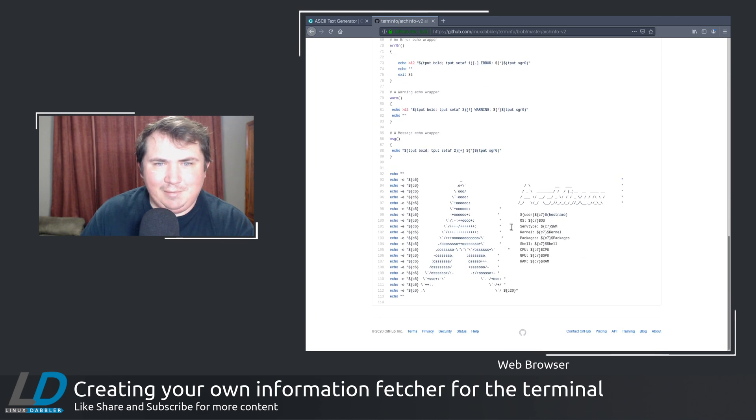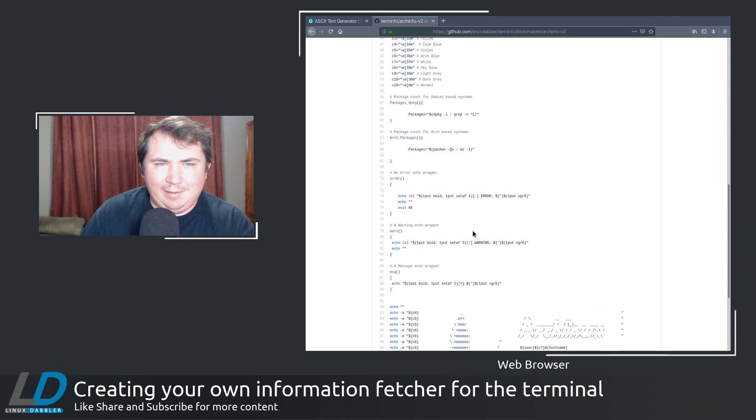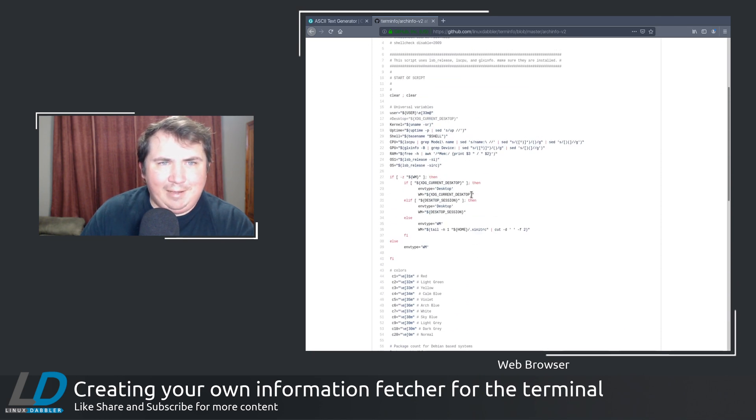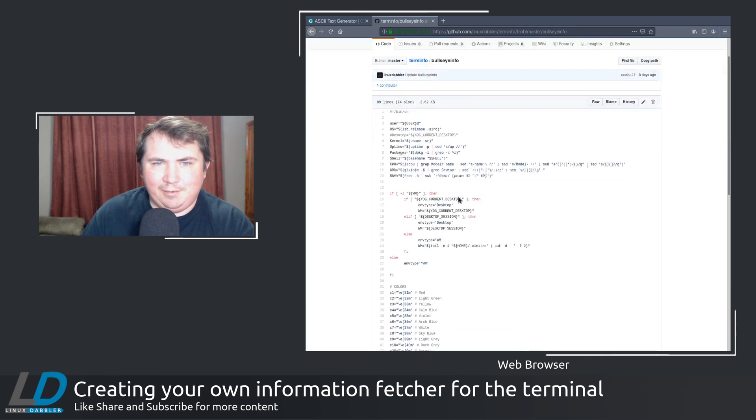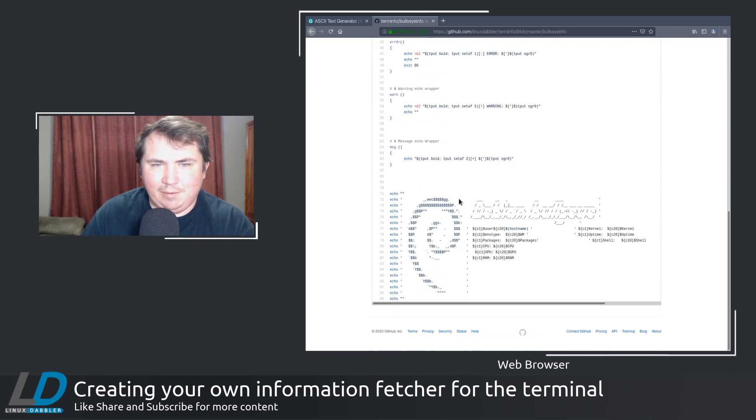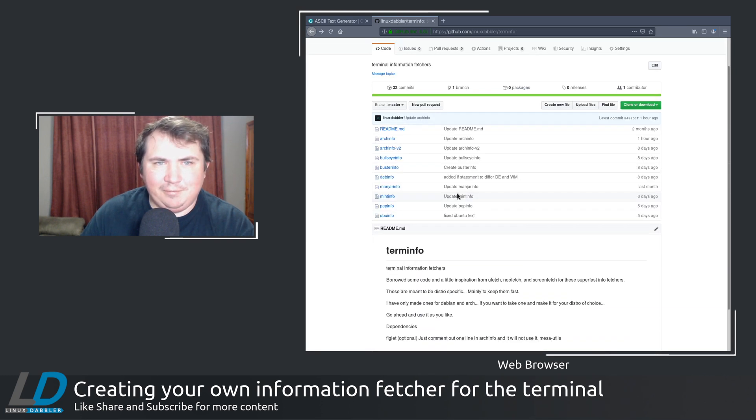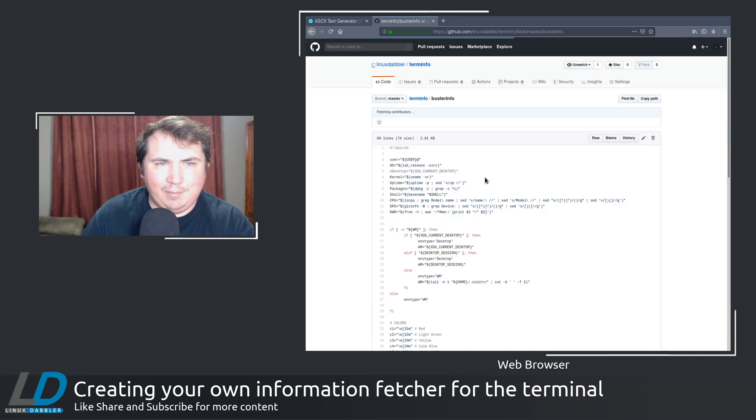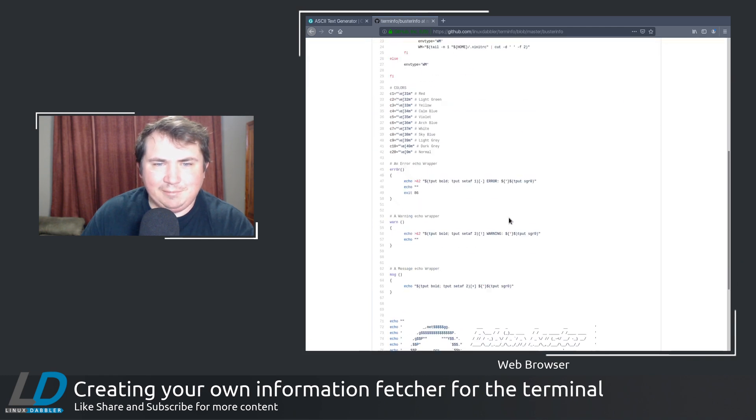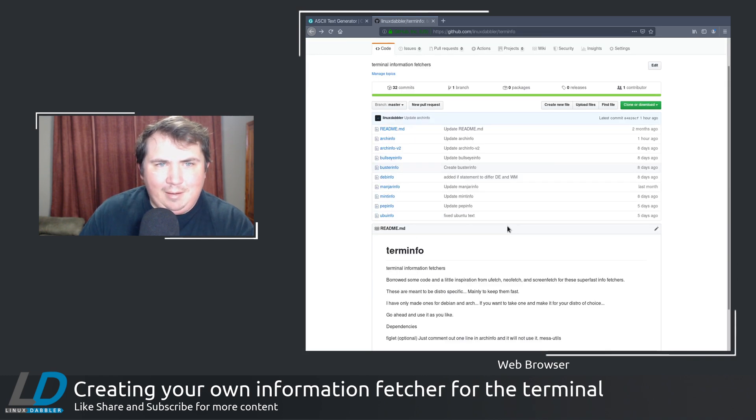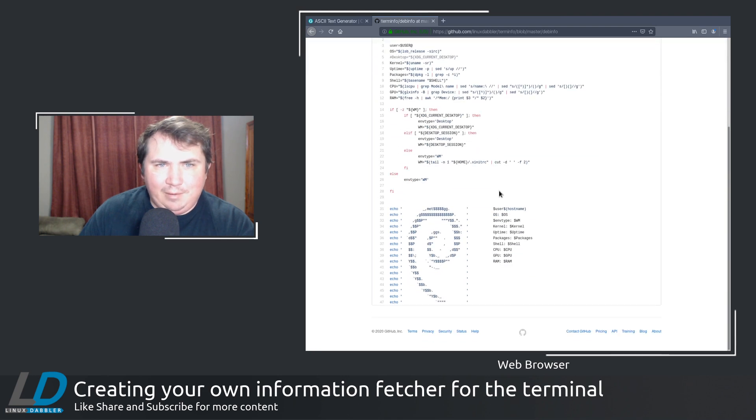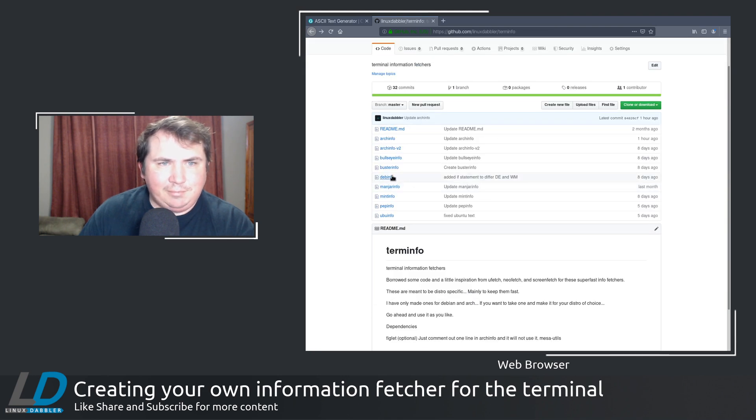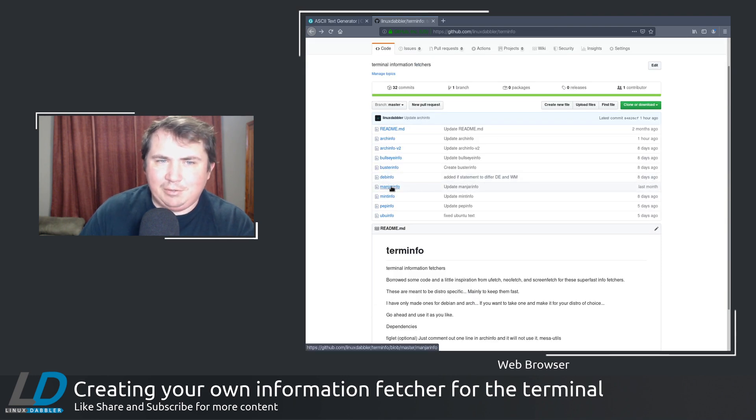And there's one for Bullseye info. Of course, you know, you've already seen that. There's one we made for Buster. You know, just the regular deb info that was the original. Manjaro, I had some trouble with because I was having a hard time finding just the ascii text.